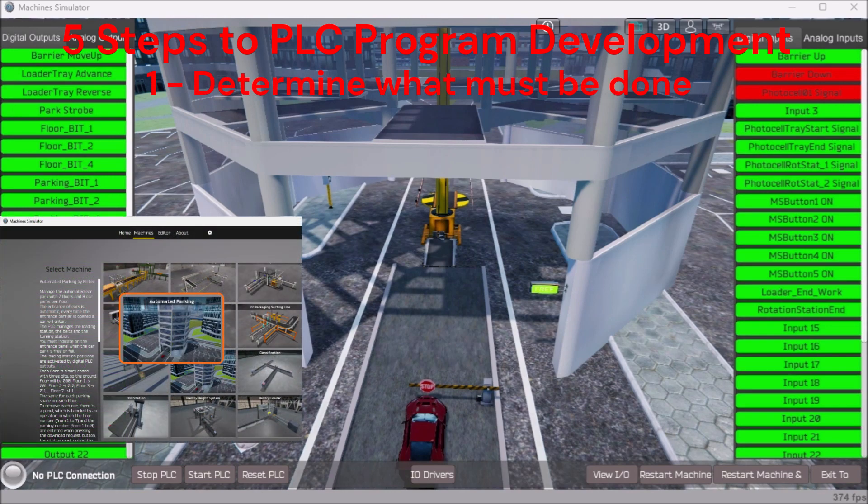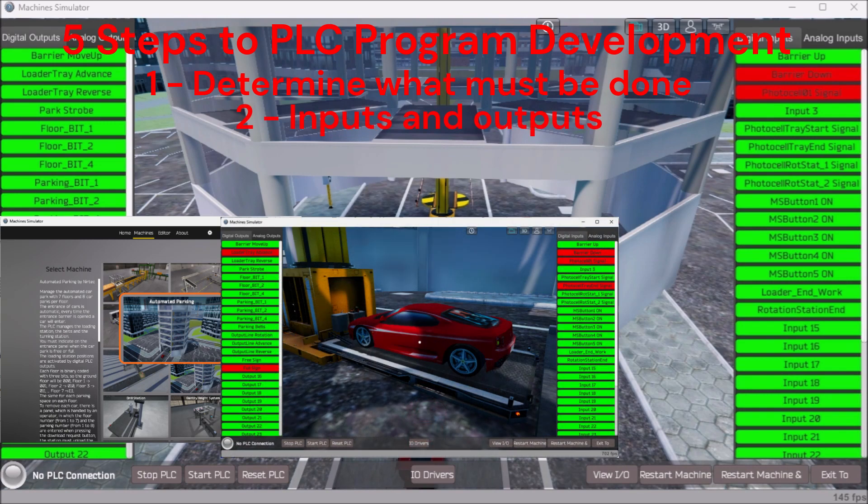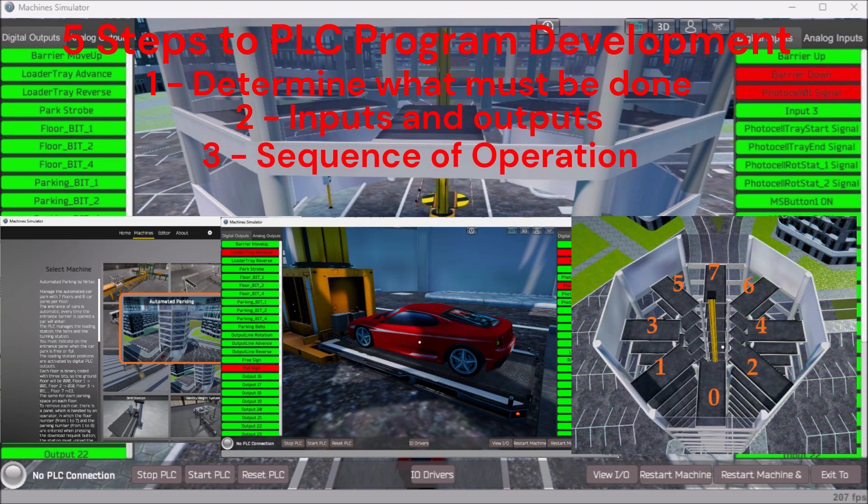This involved determining what must be done, looking at the inputs and outputs, and developing the sequence of operation.